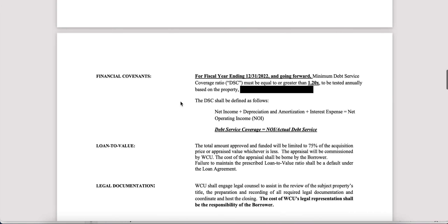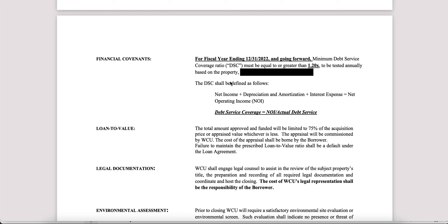Financial covenants: this explains that the bank expects the property to perform at a certain debt service coverage level. Most banks are in the 1.2 to 1.3x range, meaning the cash flow more than covers the debt service on the property. This helps the bank understand that debt service will be taken care of from the property itself and that the borrower doesn't need to inject additional capital just to cover the debt service.